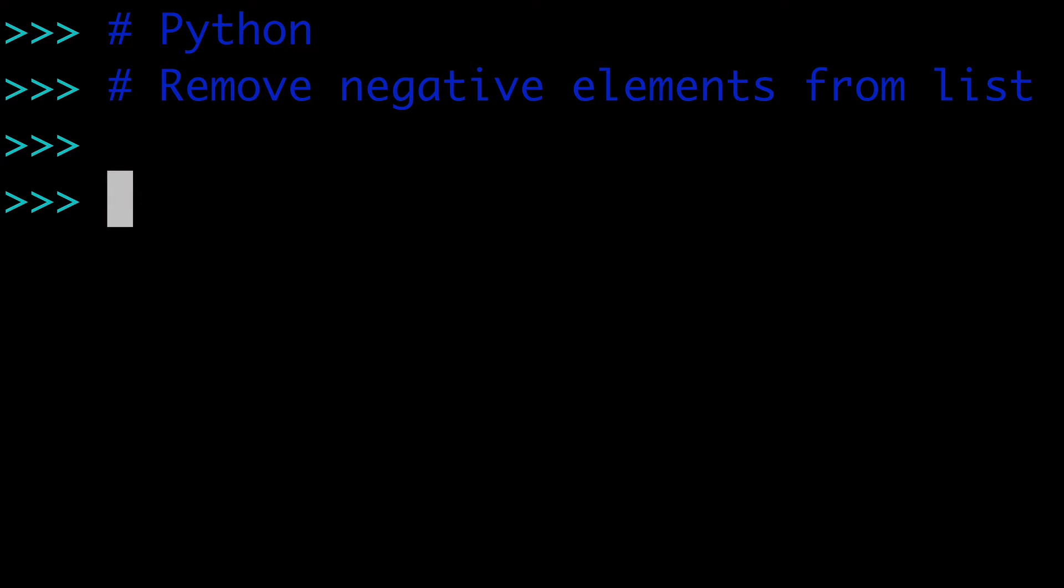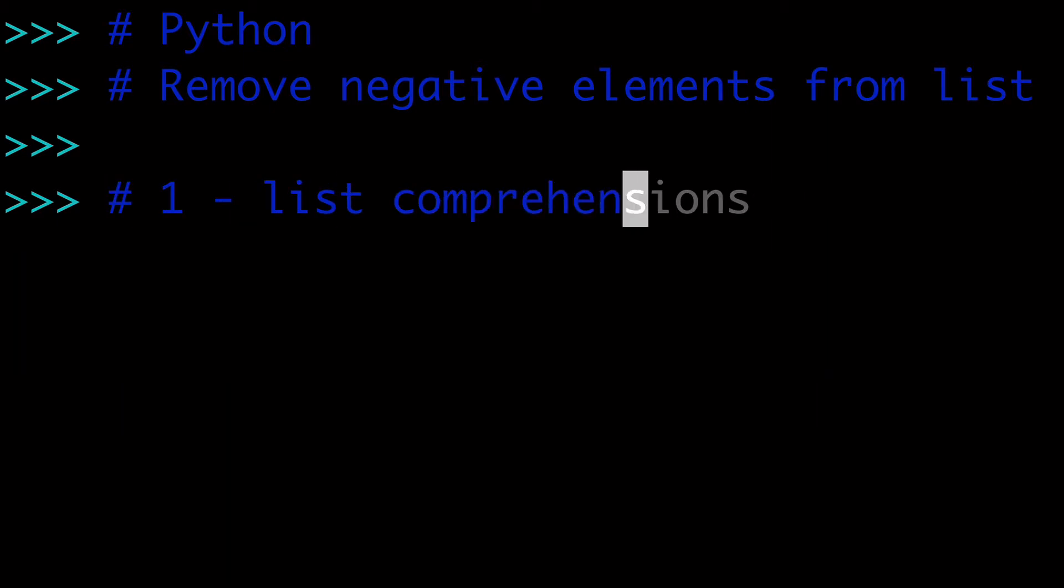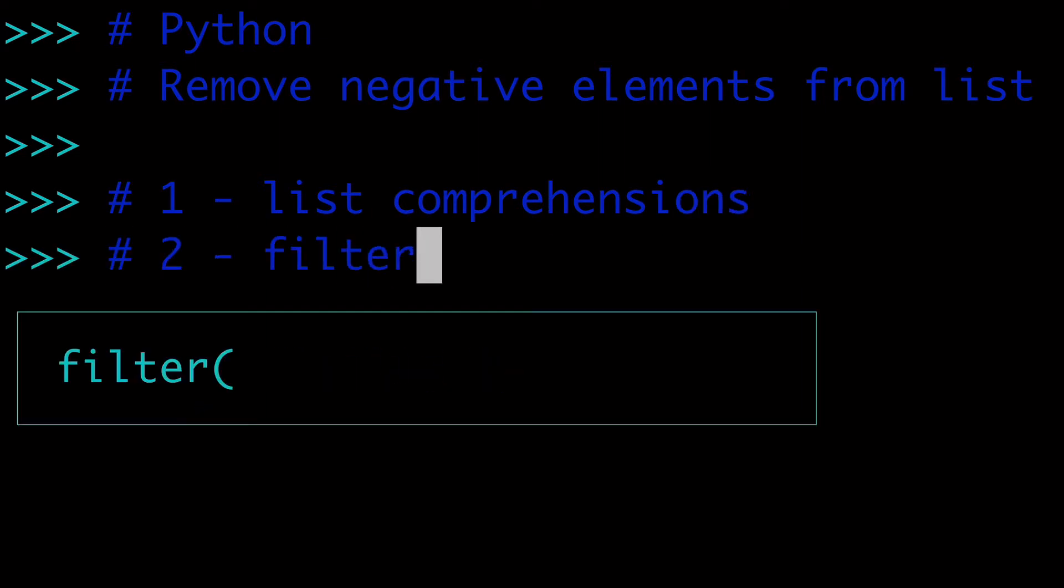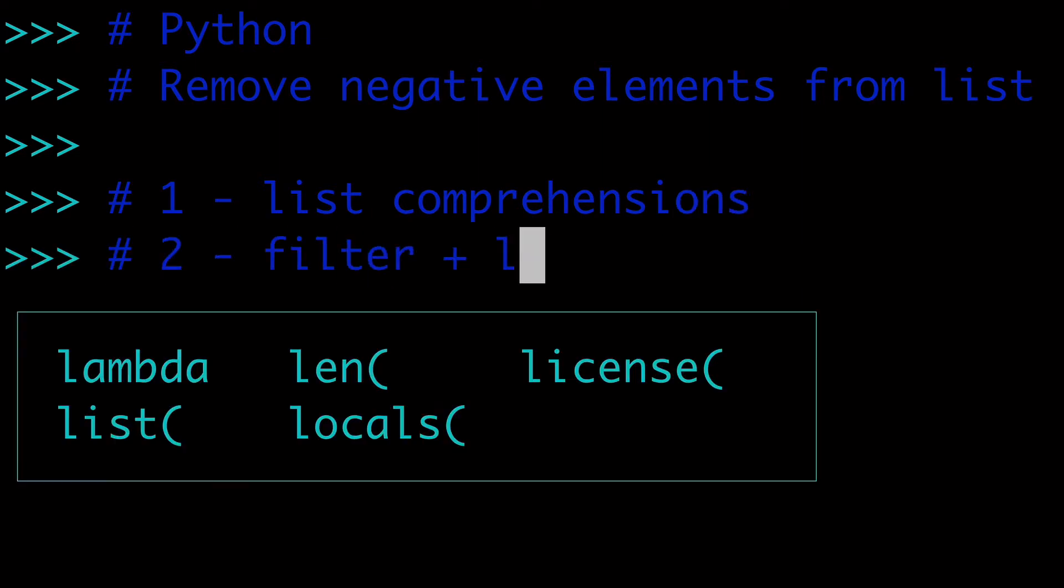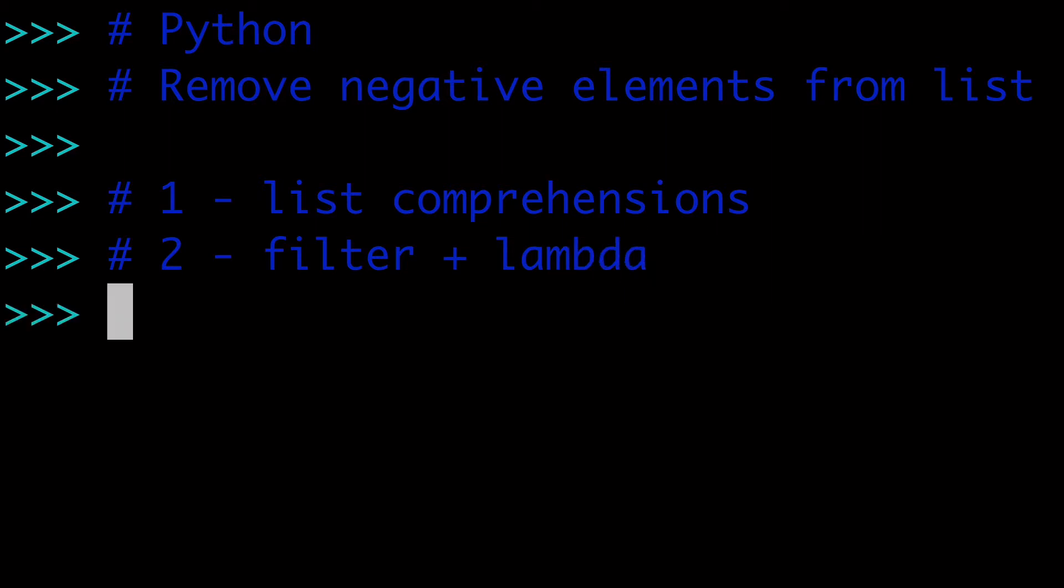Alright, in today's video, we're going to learn two ways to remove negative elements from a list in Python. The first way we're going to learn is list comprehensions, and the second way we're going to learn is using the filter plus lambda method. So let's crack right into it.